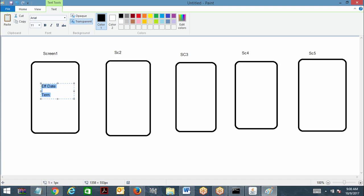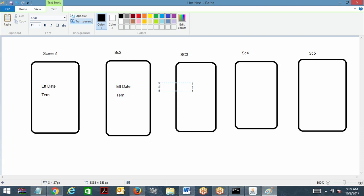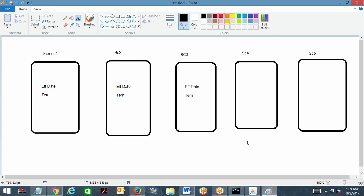Second screen also I'm going to do the same — effective date again I'm changing. Suppose first screen I have chosen effective date equal to 10th of October 2017. Second screen I'm changing it to maybe 11th of October and term one year. Now third screen also I am doing the same — effective date and term I am changing.